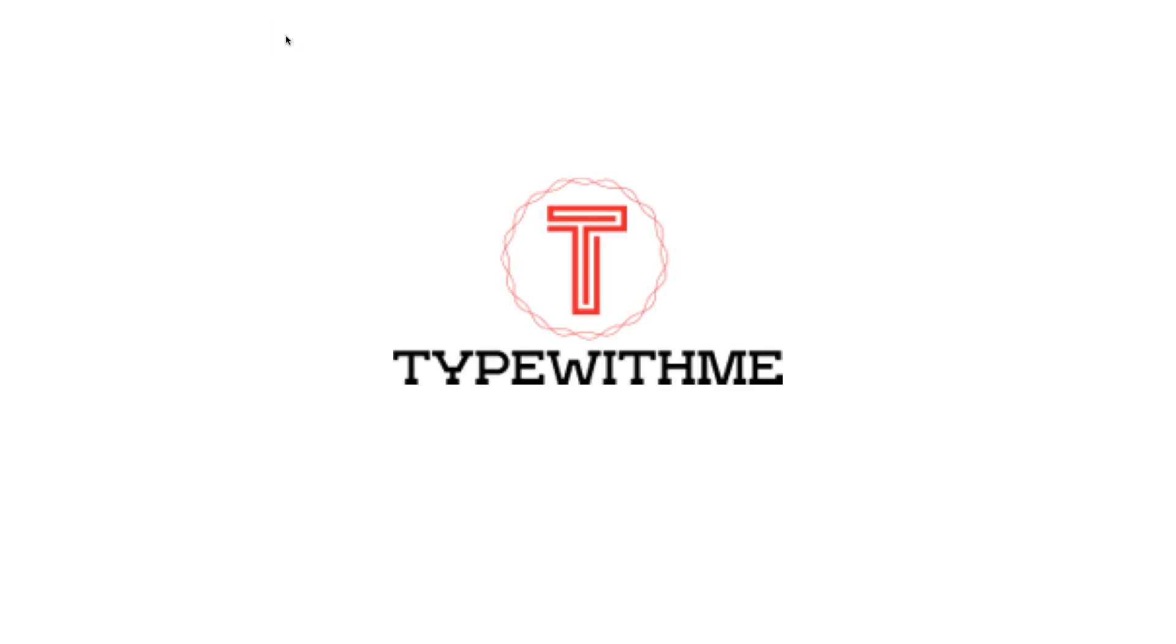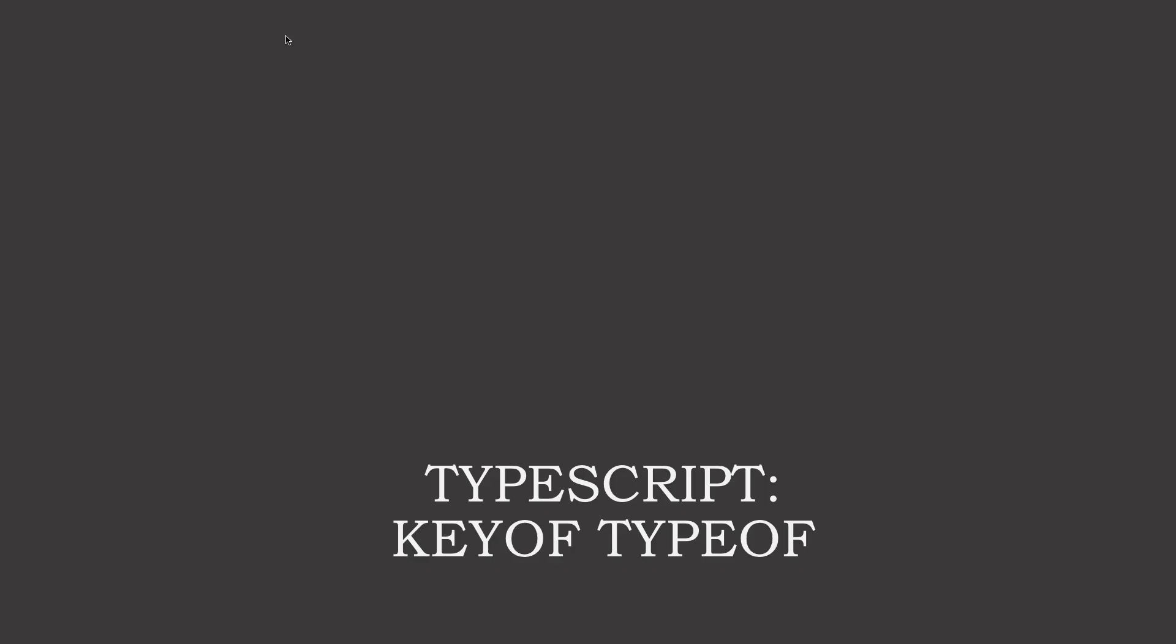Hi and welcome to another Type With Me. In this episode we will talk about keyof typeof, a special thing within TypeScript. Let's go.